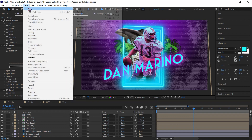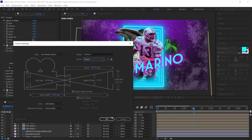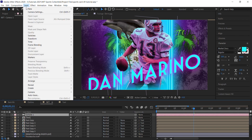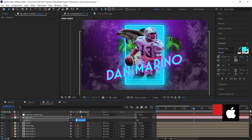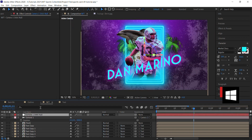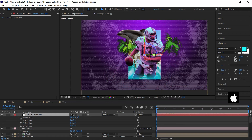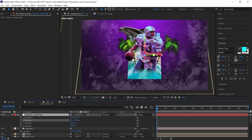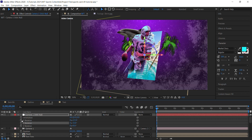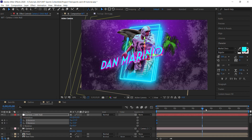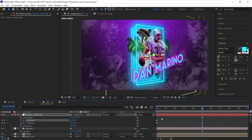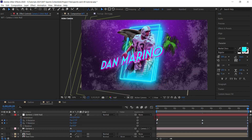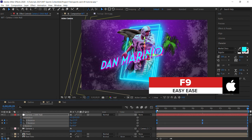Create a camera via Layer > New > Camera and choose the 50mm preset. Go to Layer > Camera > Create Orbit Null. Move the camera back in position to about minus 3800. Select the Orbit Null, hit R for rotation, move the CTI to the beginning, and set keyframes for X and Y rotation. Go to 5 seconds, rotate in the opposite direction, then copy the first two keyframes and paste them at the end. Select all keyframes and apply Easy Ease with F9.